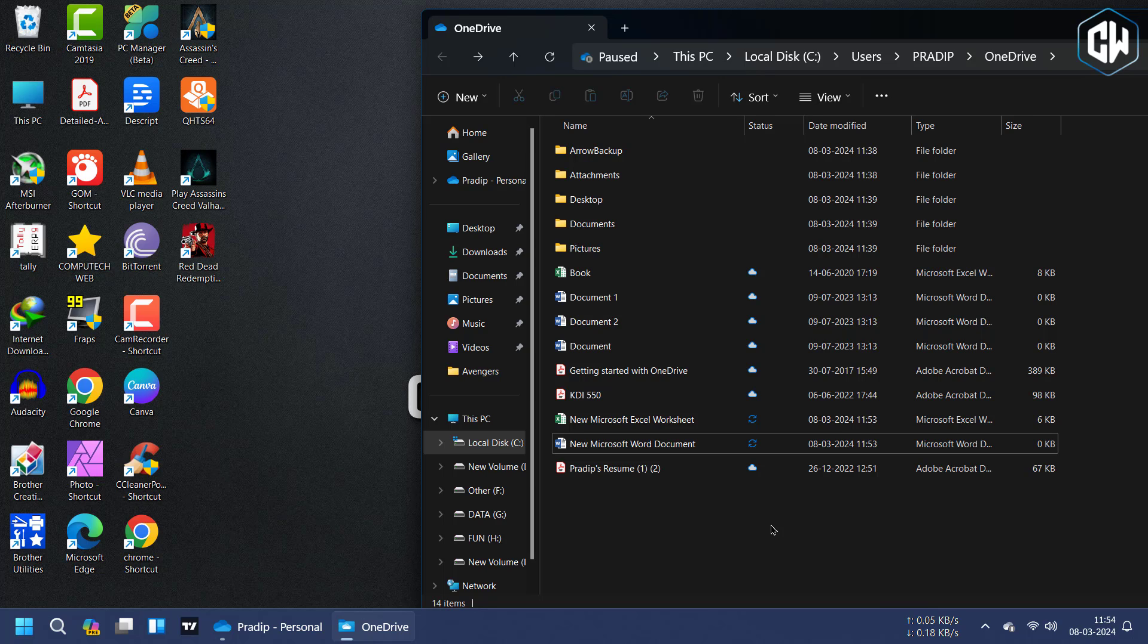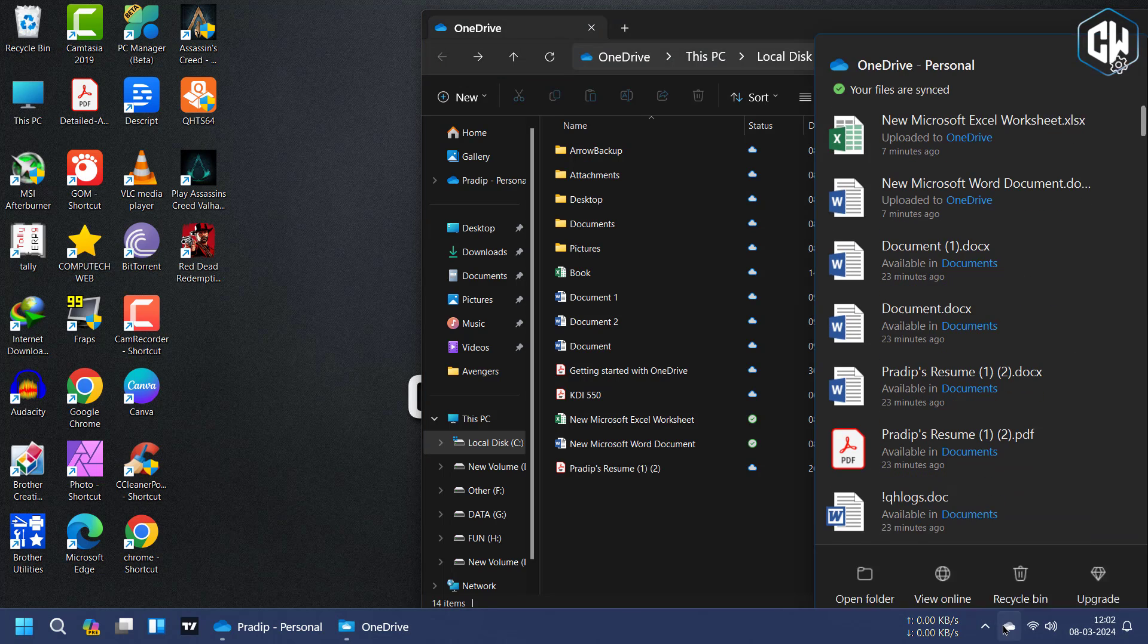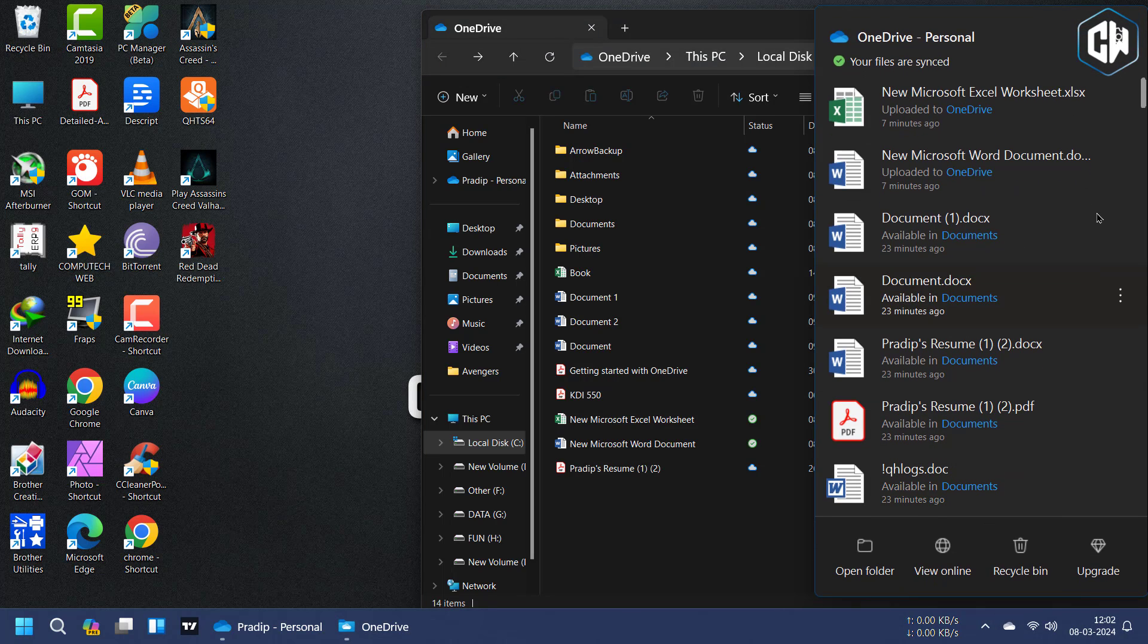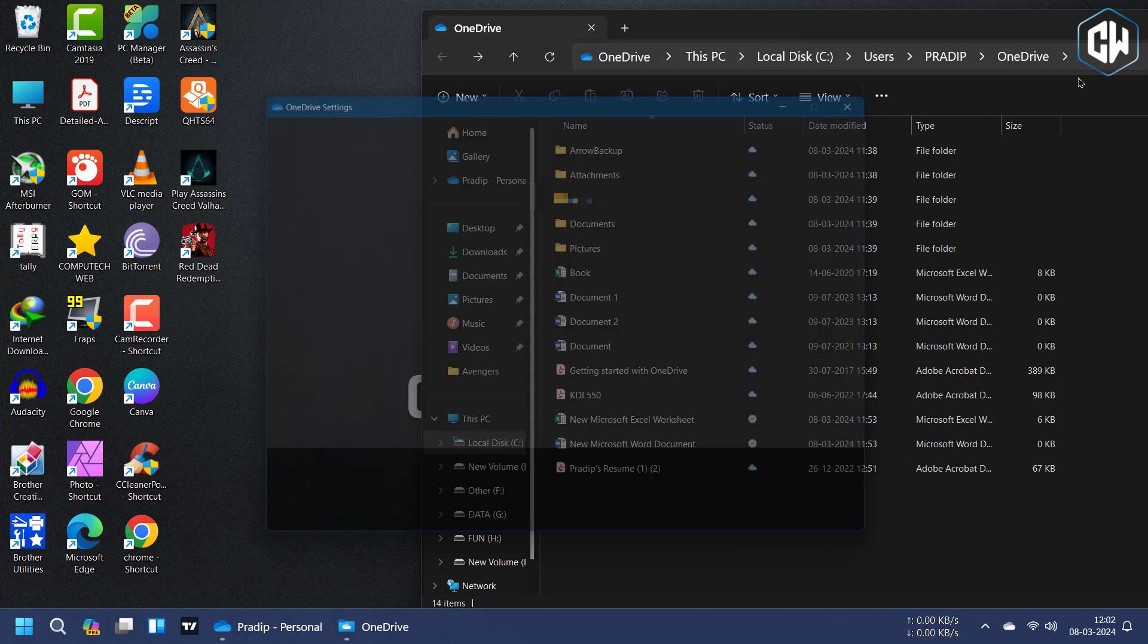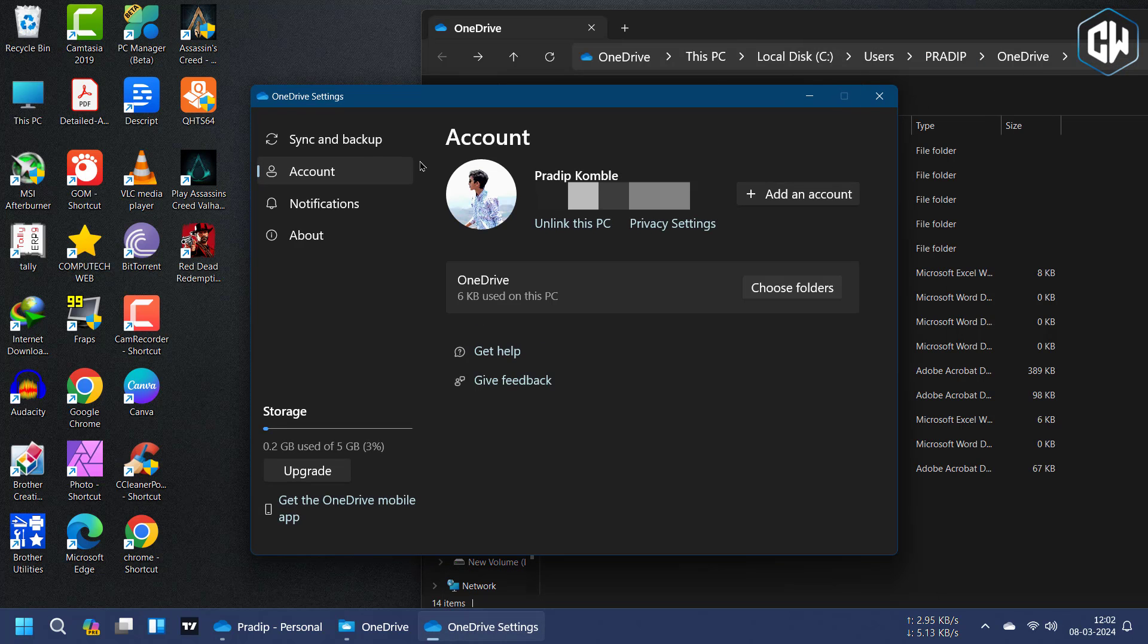After adding files and folders to your OneDrive account, you can use the service's settings to ensure proper synchronization. Access the settings by clicking on the Microsoft OneDrive icon in the taskbar, then selecting Help & Settings and choosing the Settings option. In the Settings, navigate to the Account tab and click on Choose Folders.